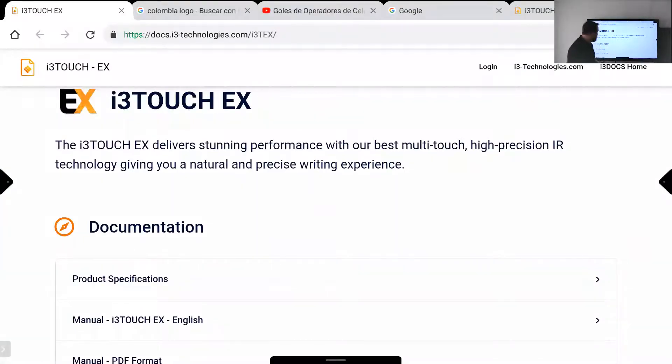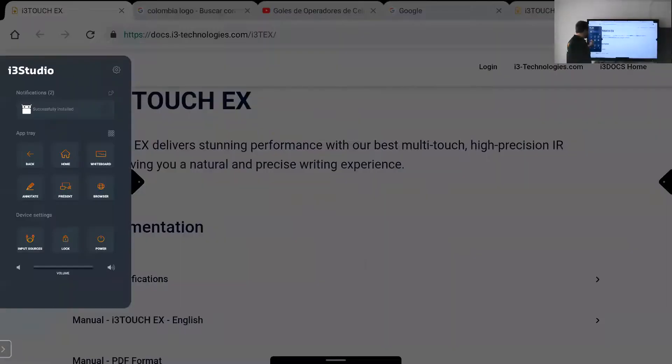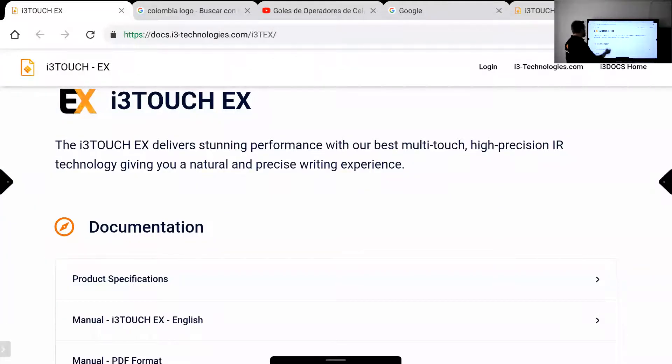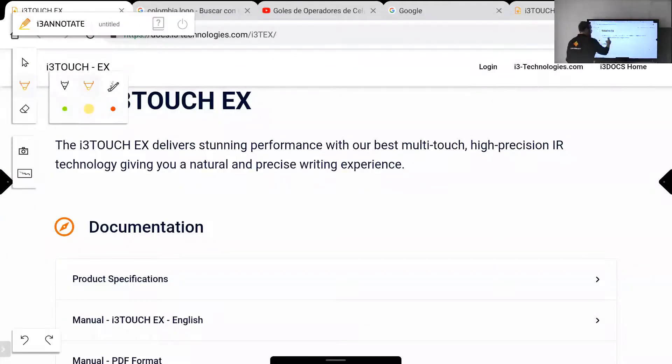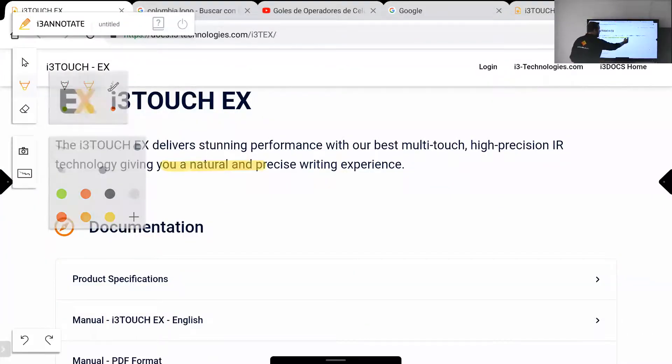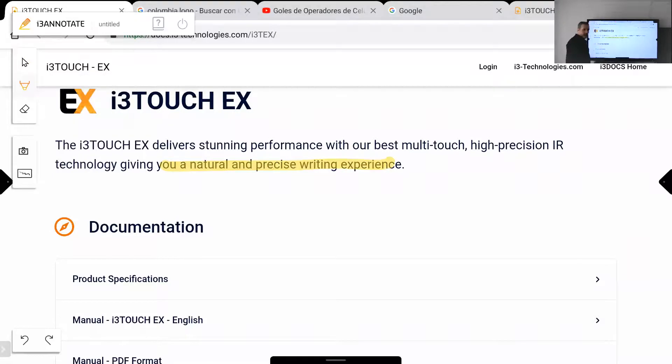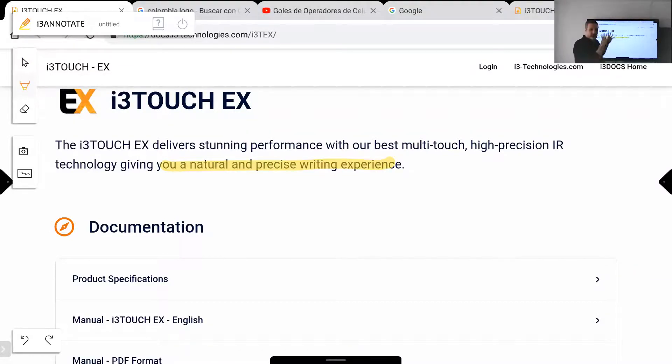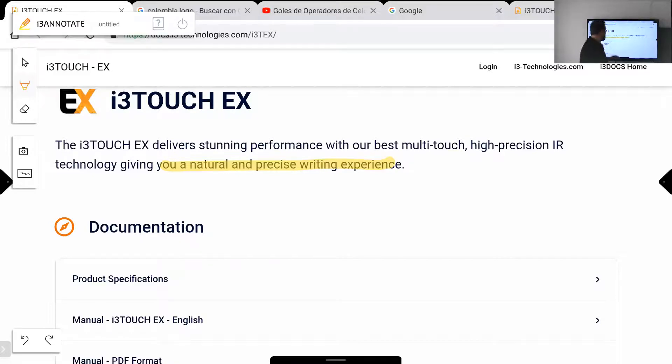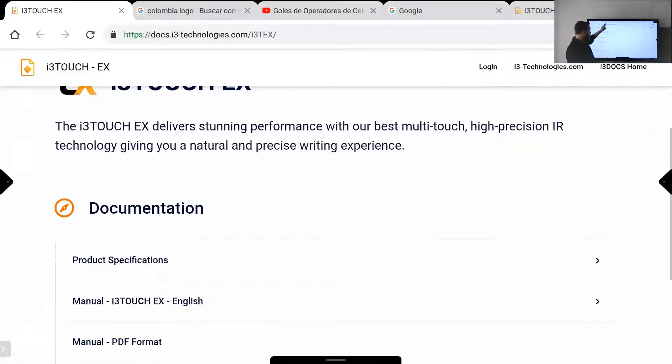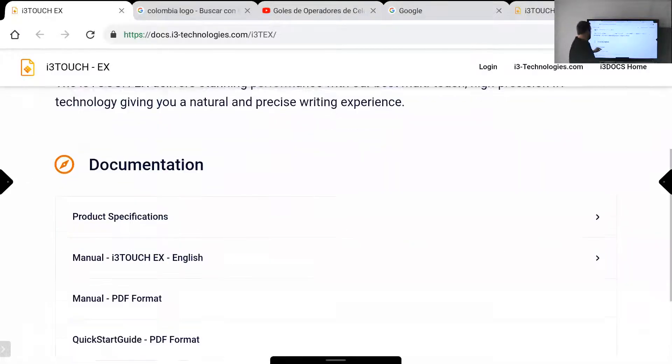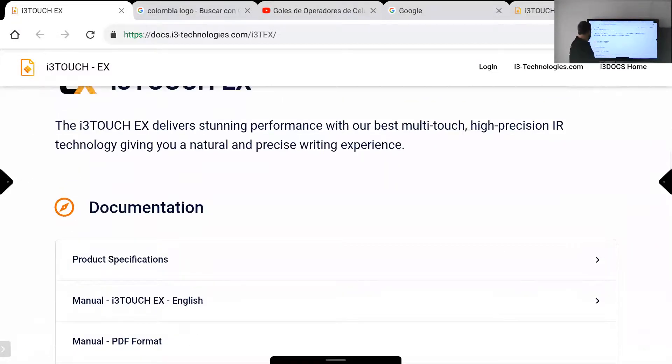Even the annotations that I can do here with the annotate option, with the highlighter and everything, the captures and so on, everything can be displayed here directly. So it is very convenient for you to have this option. Make sure to check for the information if you want to continue.